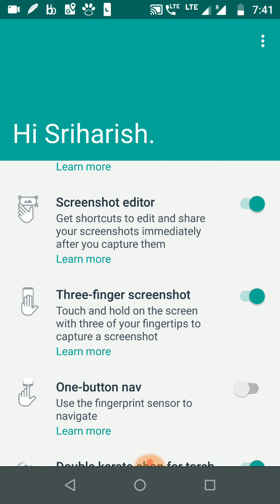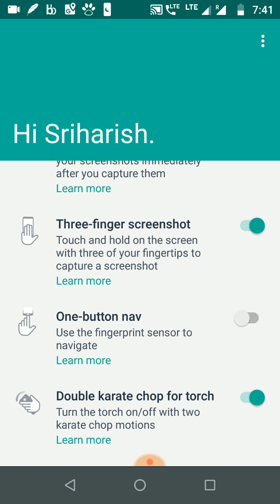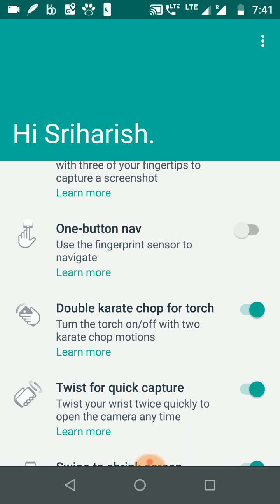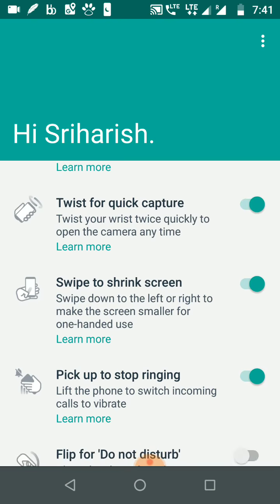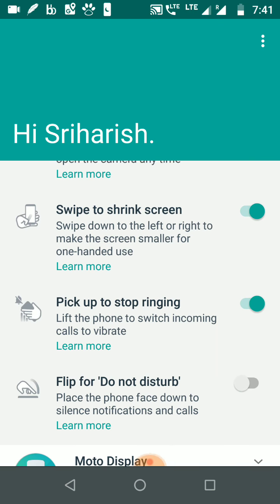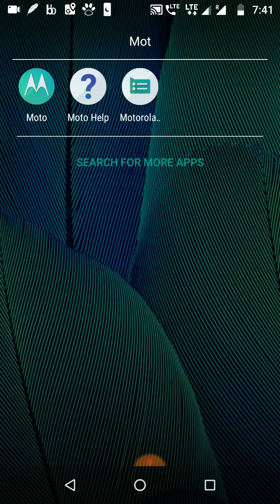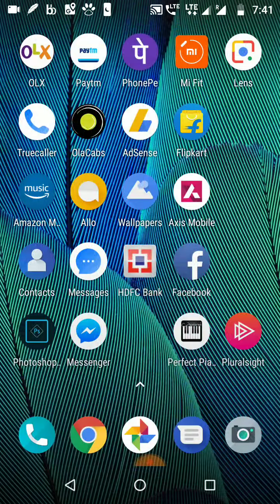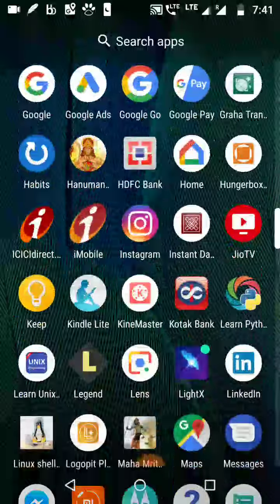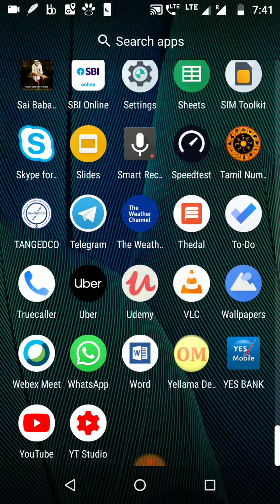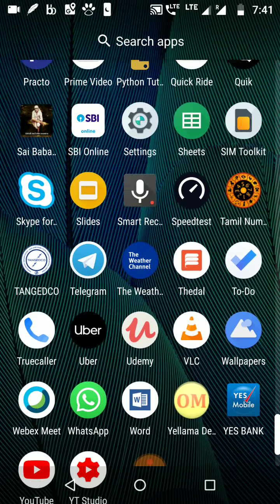Another feature is the screenshot editor — a three-finger screenshot — and you can pretty much search all the options here. One more problem with the Moto G5 S Plus even after the Android Oreo update is that Bluetooth consumes a lot of battery.